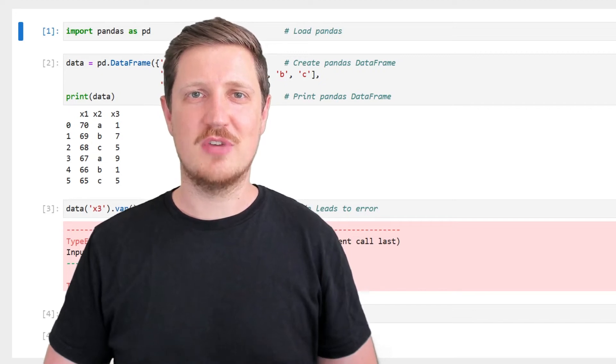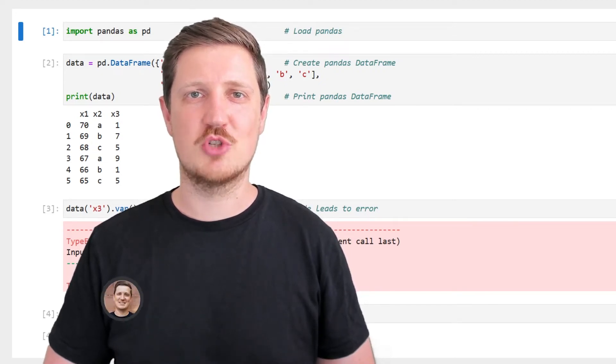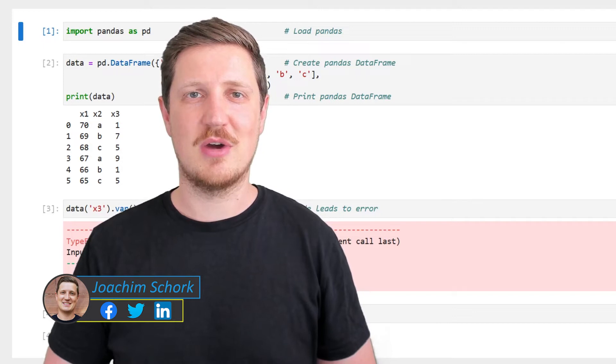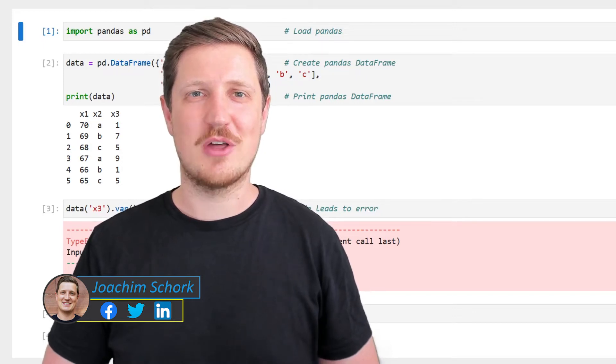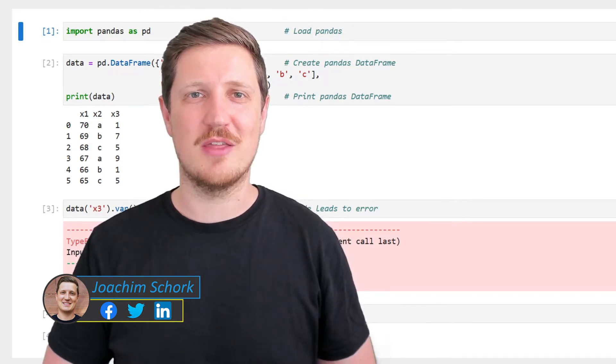This video explains how to fix the error message 'DataFrame object is not callable' in the Python programming language. So without too much talk, let's dive into the Python code.